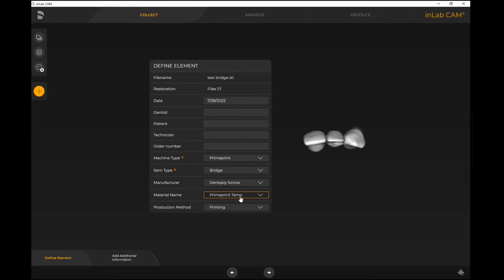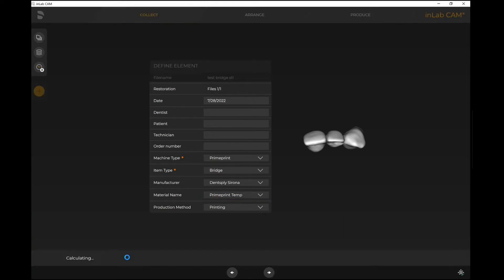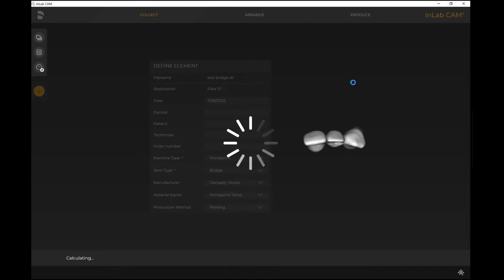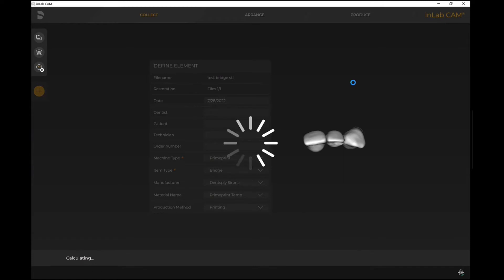The next step is for me to add additional information. I can either get to it with the arrow here or just by selecting Additional Information in this next step. For items like restorations, bridges, crowns, whatever it might be, it's important that the system is able to identify where the margin is, just so it knows where the key elements are on this restoration.